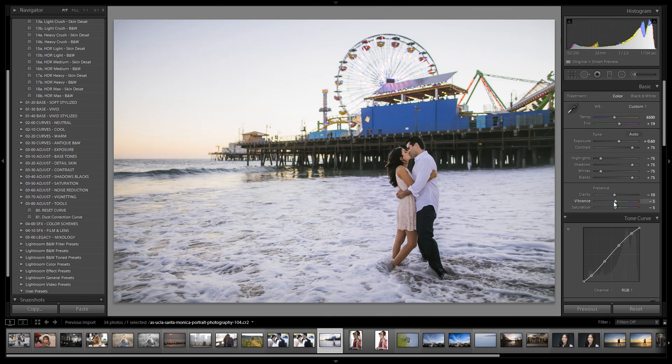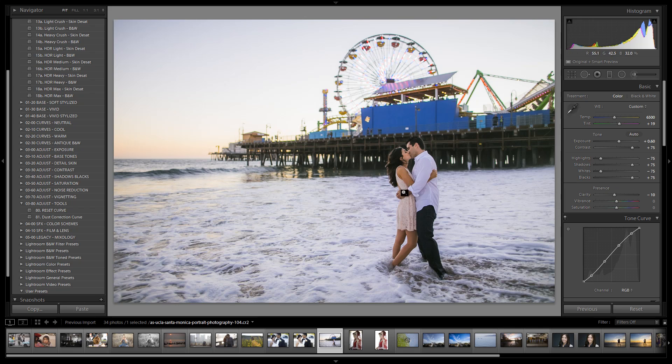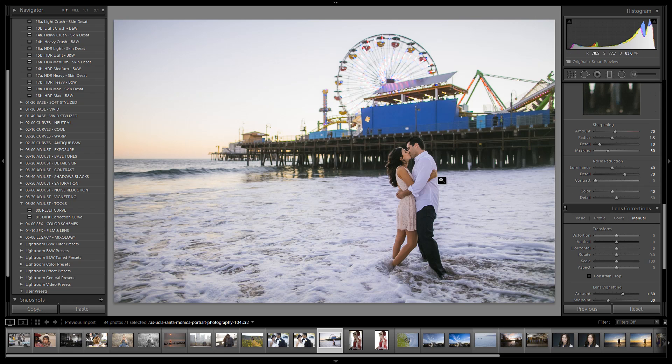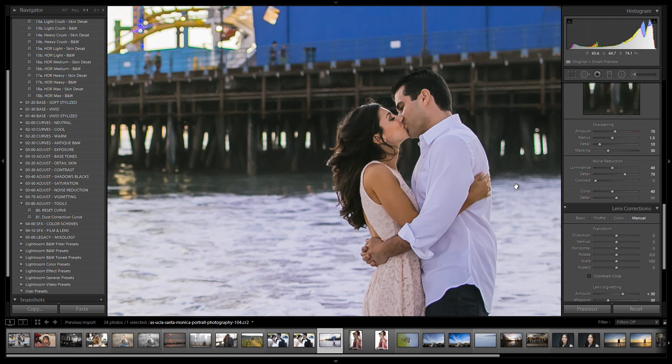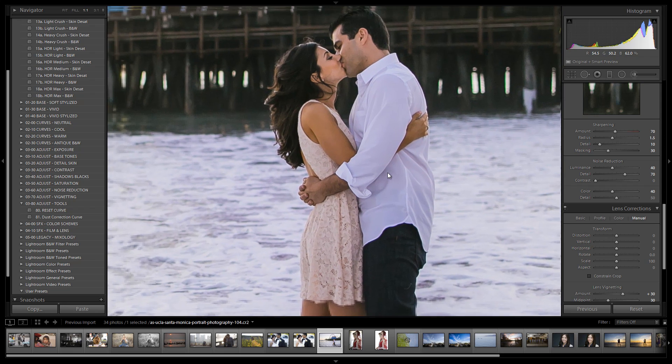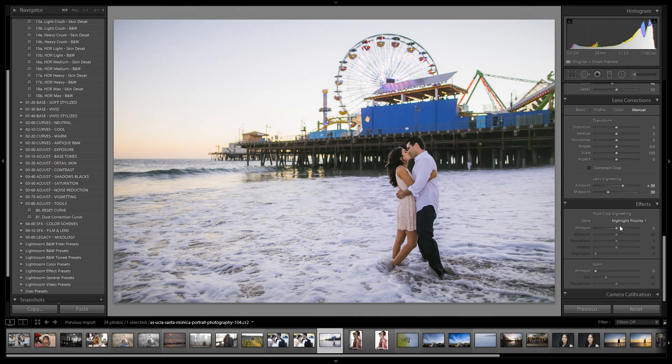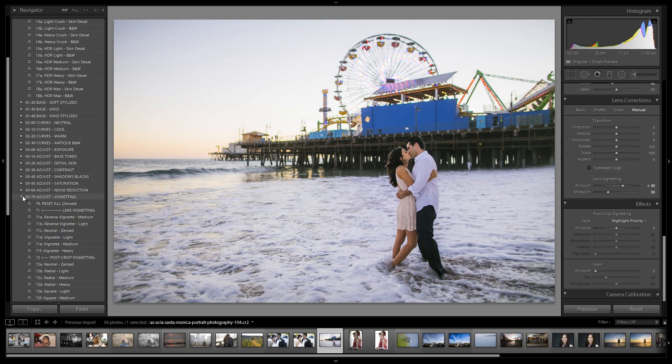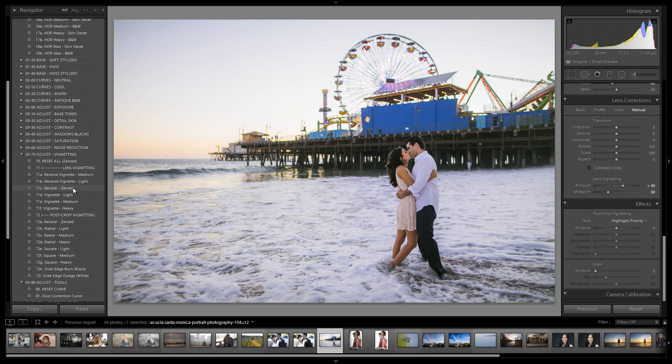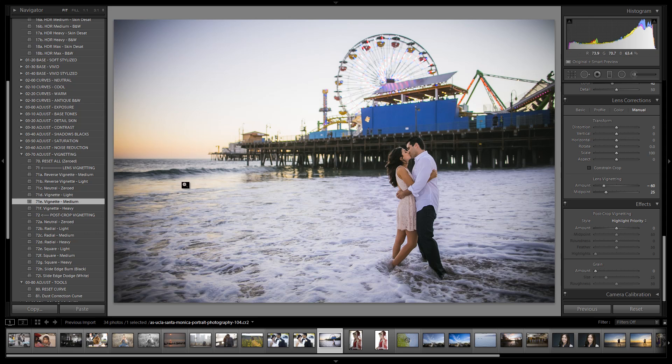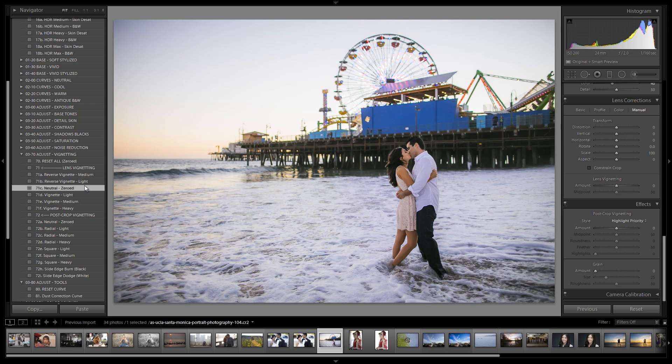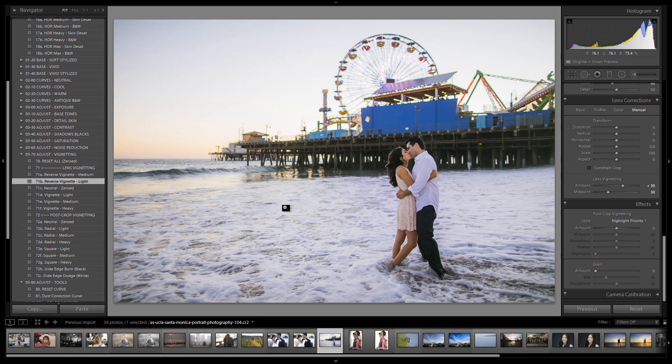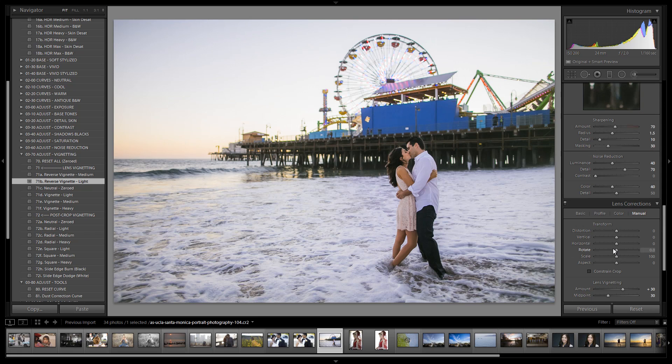We have vibrance and saturation at negative five a piece. We can see our same HSL adjustment down here for skin tones. With our curve, we have the same curve applied. This is all the same stuff from previous tutorials. If we want more color in this image, we can double click on vibrance and saturation to take them back to zero. We do have a little bit of skin tone here, but we're going to modify that in just a second. Let's go down and check our detail. Everything looks totally fine with sharpening and noise reduction.